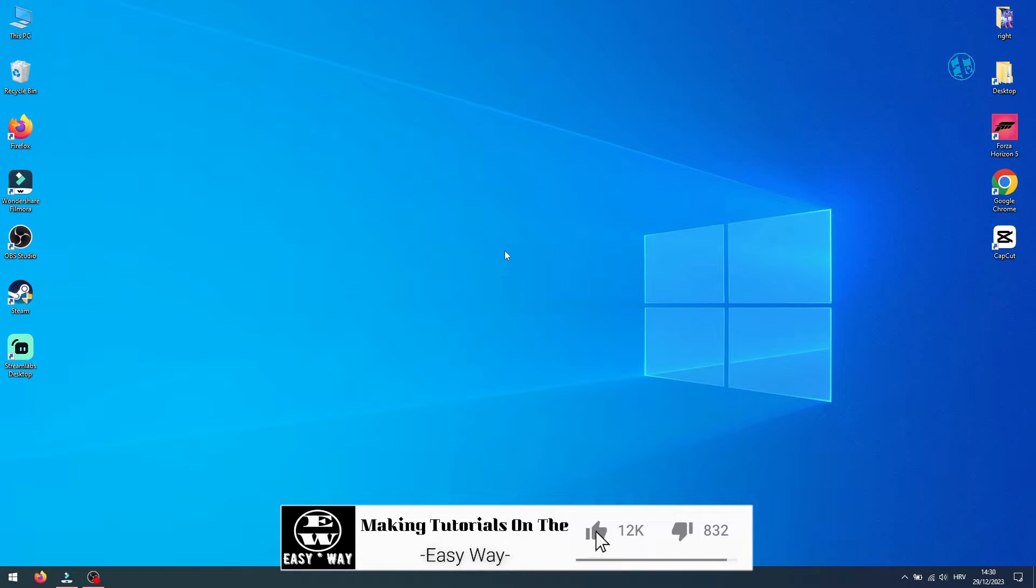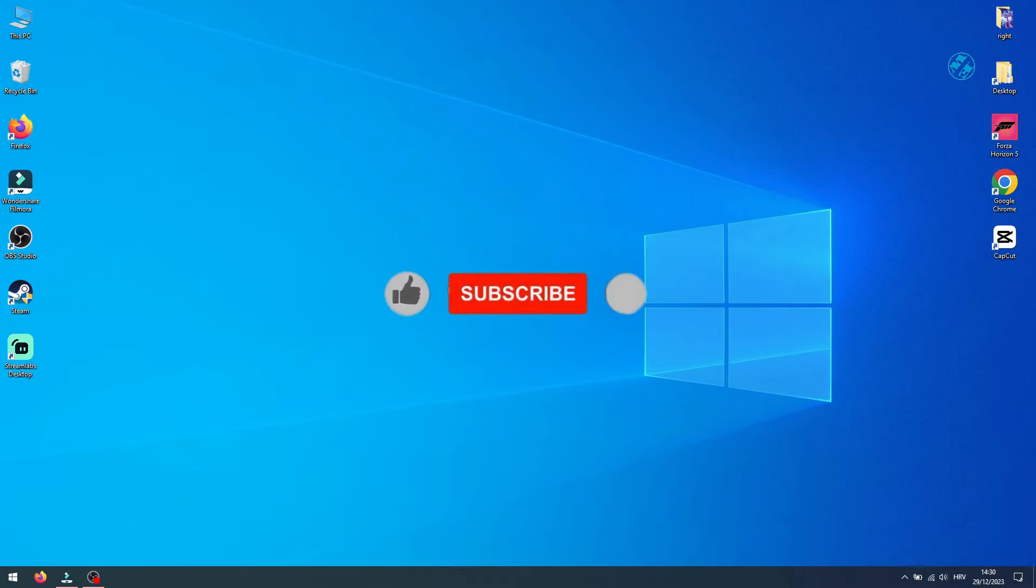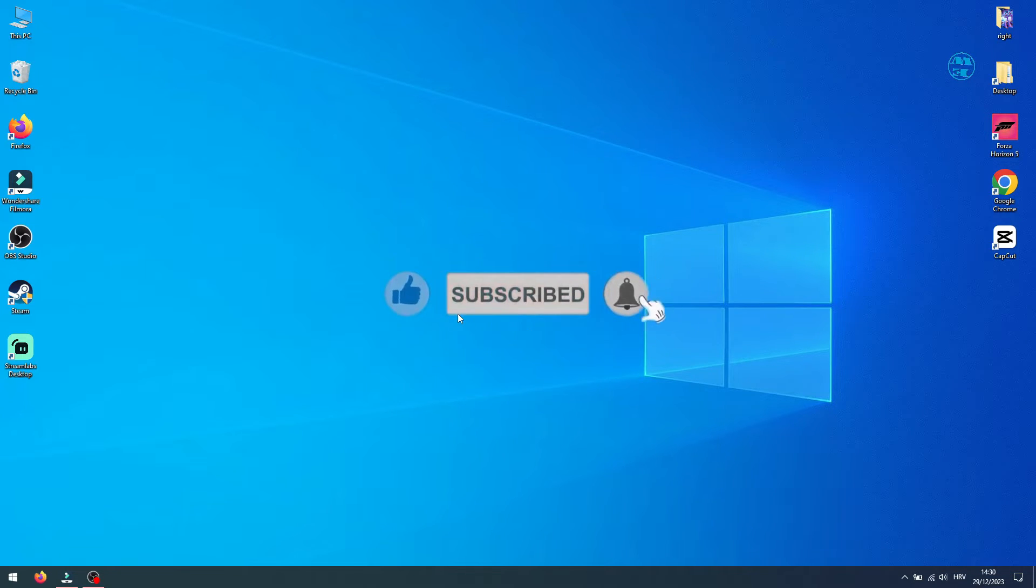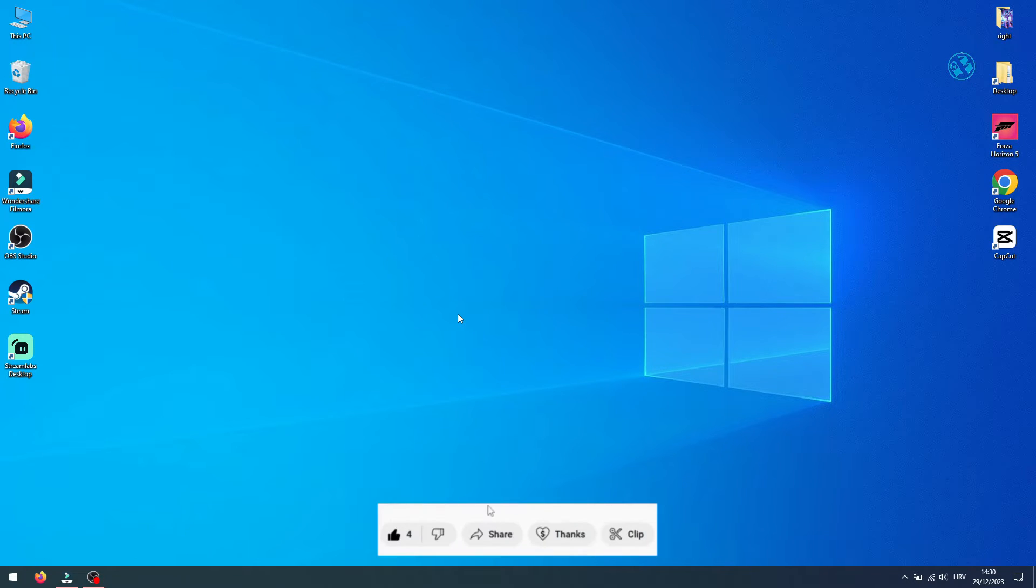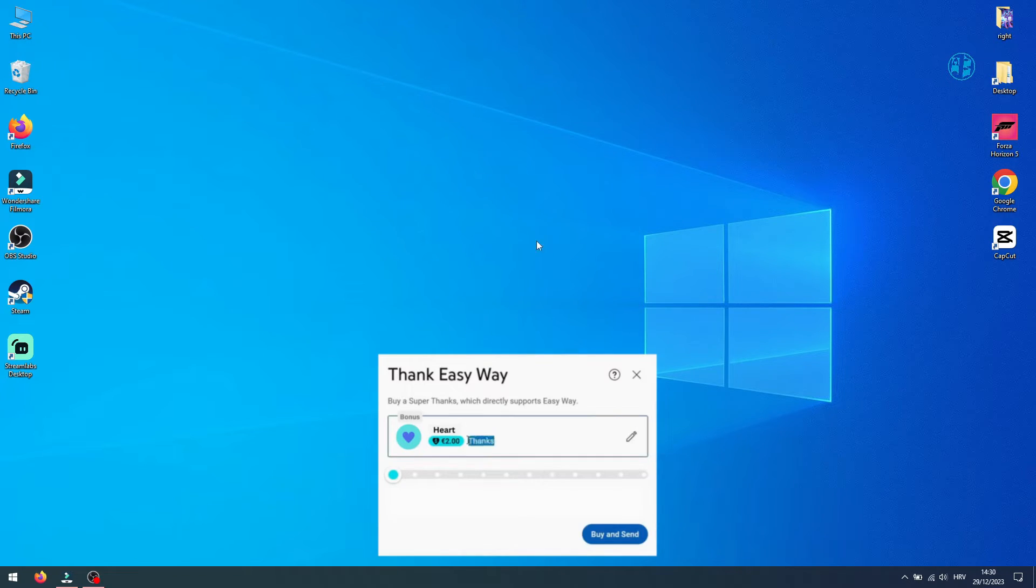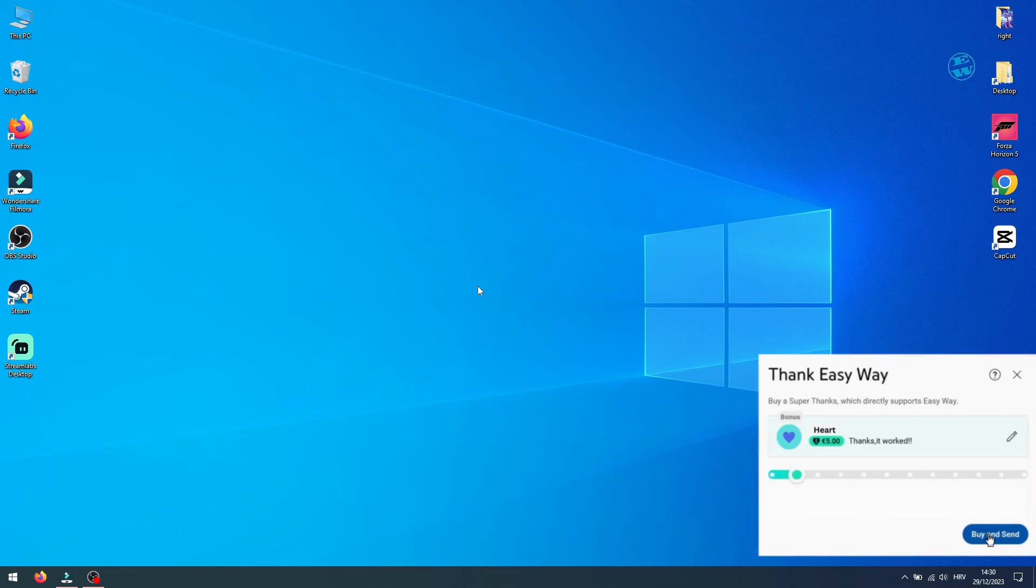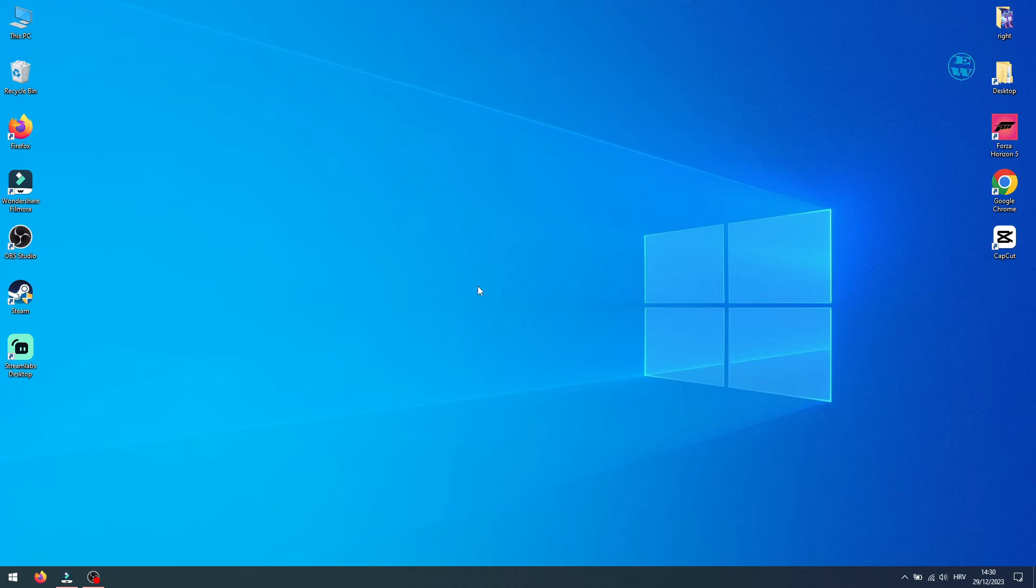If it was, please hit that like button to support me and consider subscribing, because I have a lot of useful videos like this one on my channel. If you want to buy me a cup of coffee, you can hit the thanks button. Until next time, stay safe, and I'll see you all.